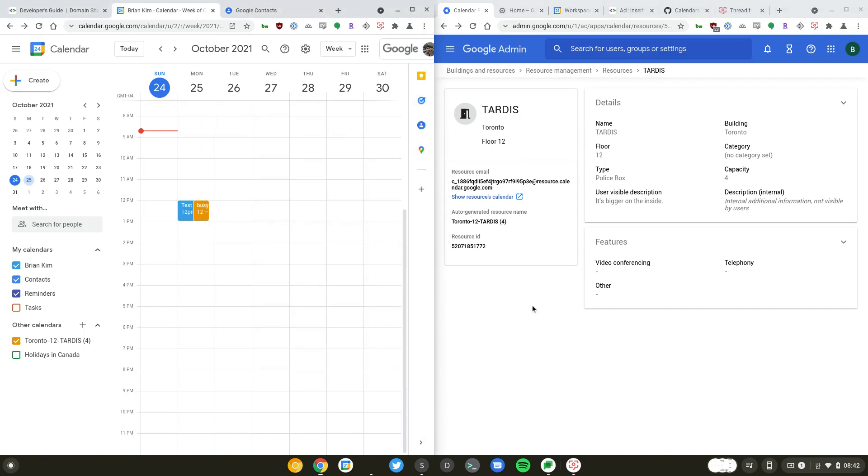Hey Brian from Workspace admins here. Today we'll show you how to share a resource calendar externally, so this could be useful when you go through a merger or an acquisition. On the right hand side I have created a calendar resource called Tardis.